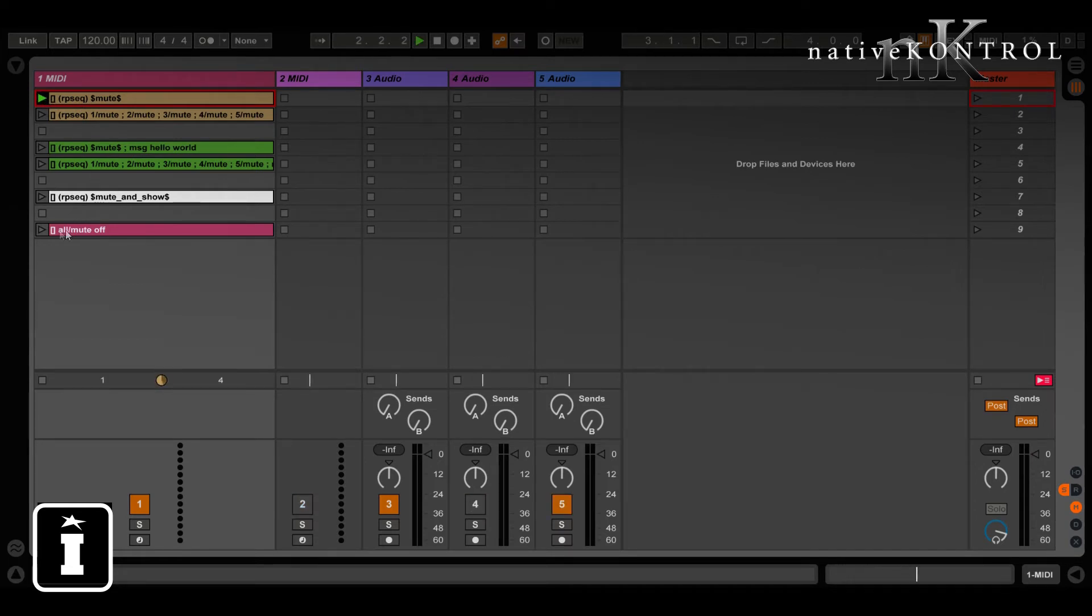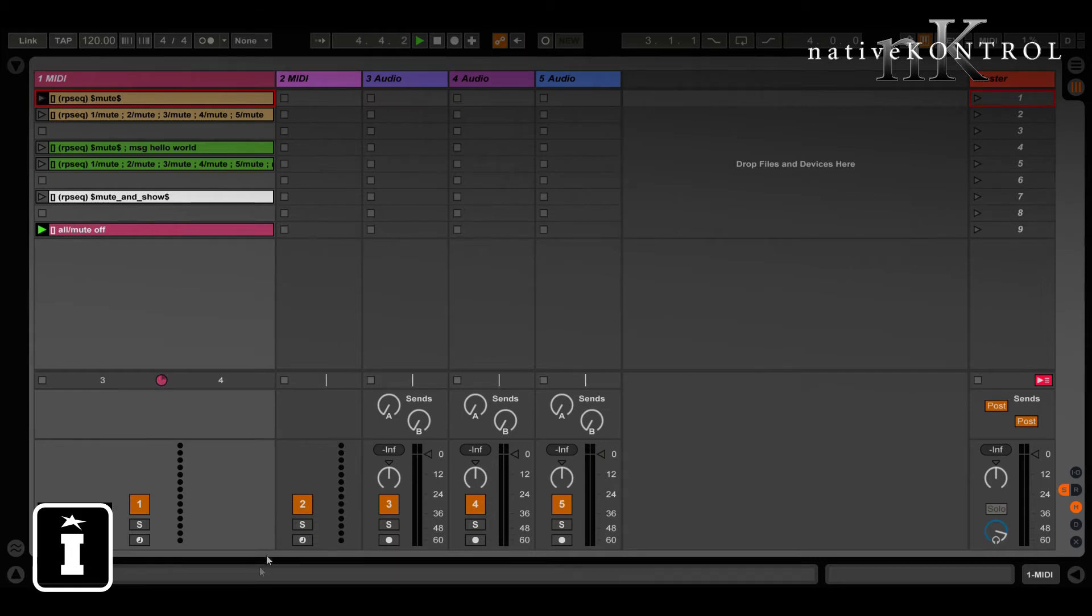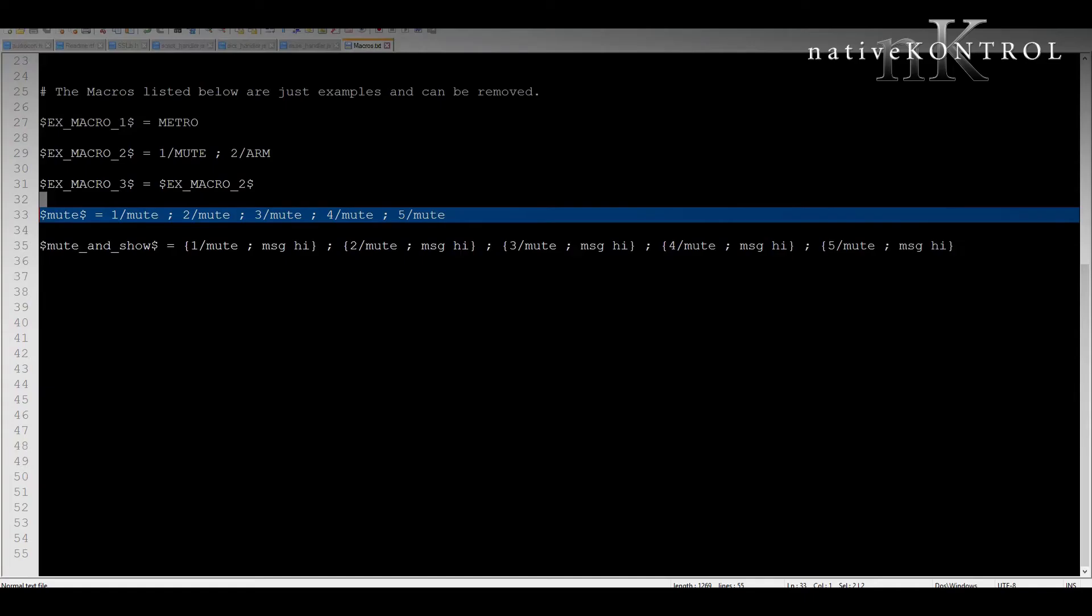All right, now one thing to keep in mind about macros is that they're just action lists. So if we go back to that macro again here we see it's going to toggle the mute state of tracks 1, 2, 3, 4, and 5.